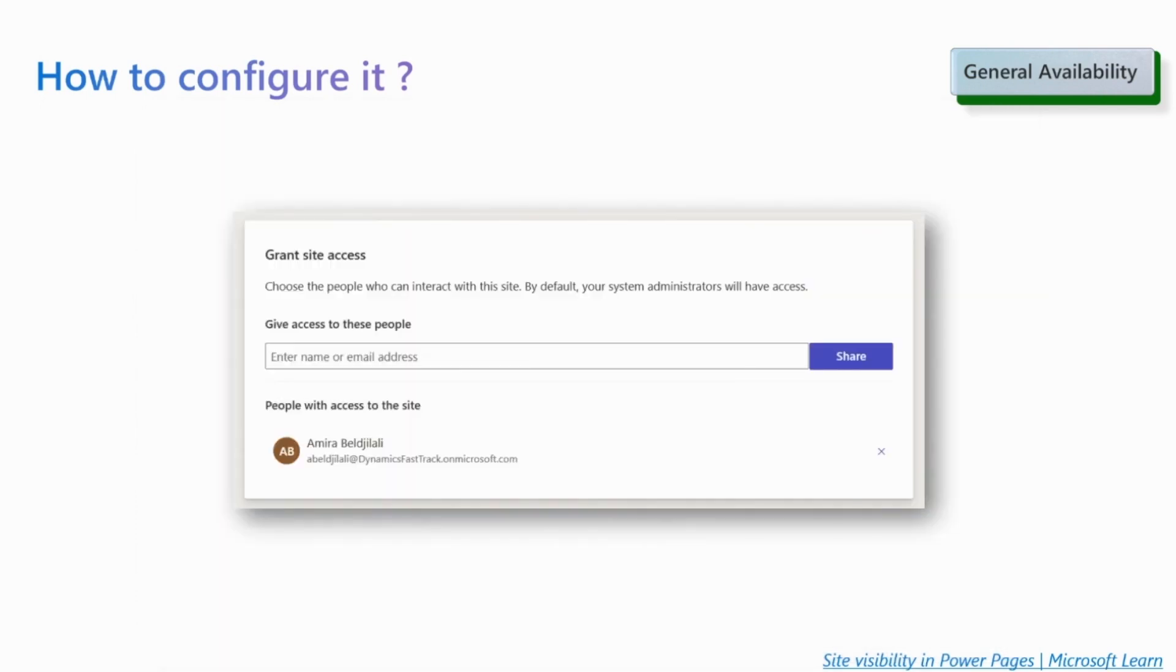When the website is private, you can at any moment grant the website access to other organization users if needed.